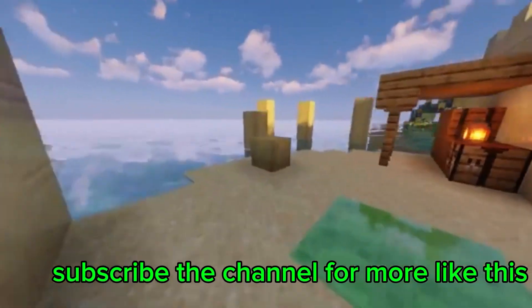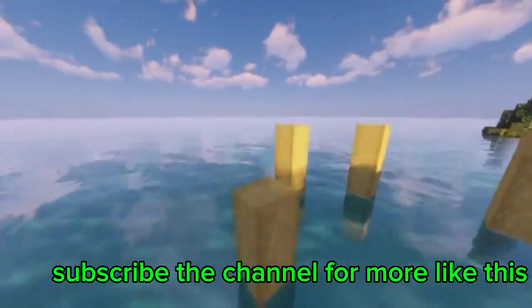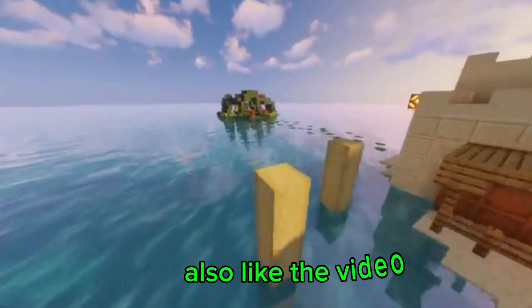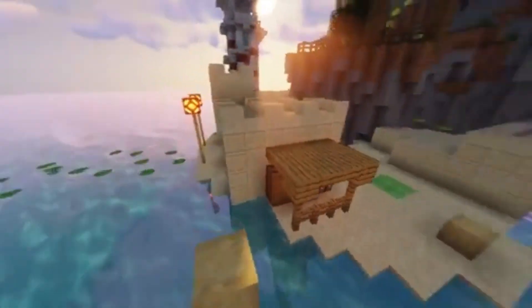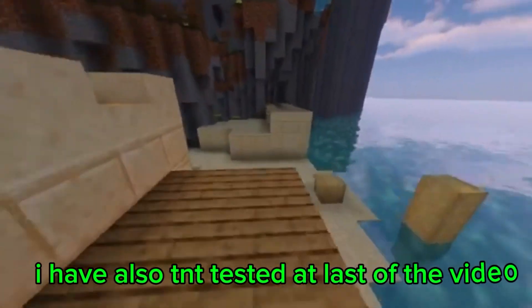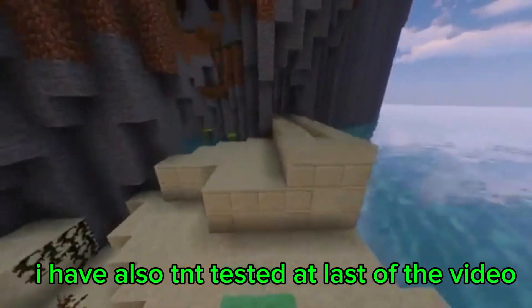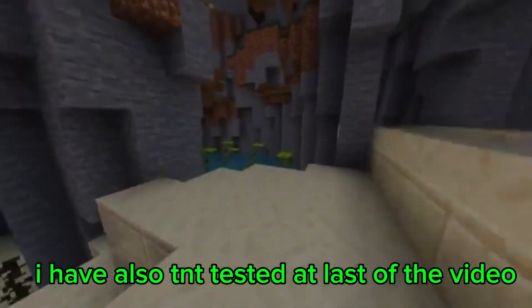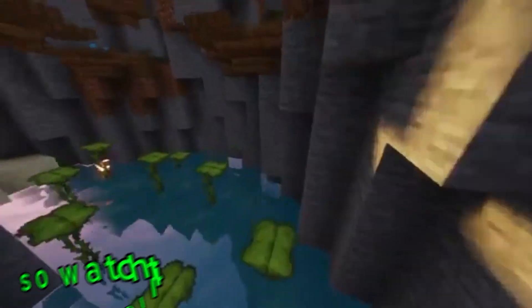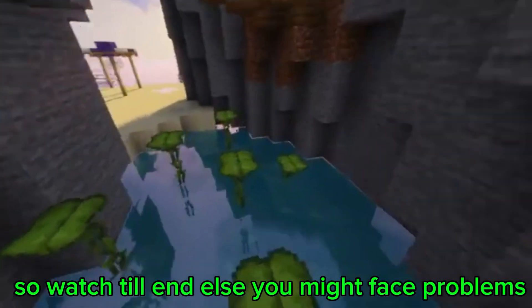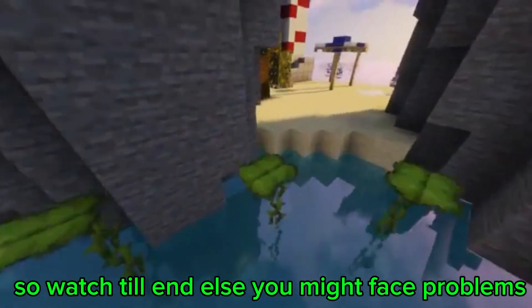Subscribe the channel for more like this. Also like the video. I have also TNT tested at last of the video, so watch till end else you might face problems.